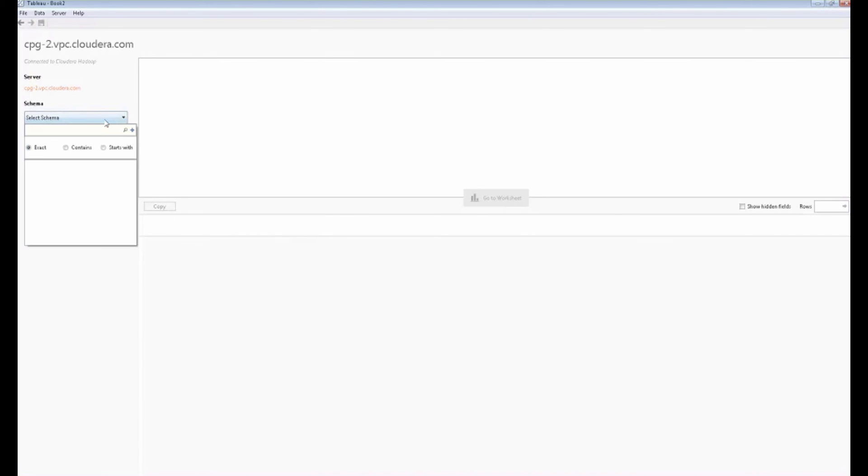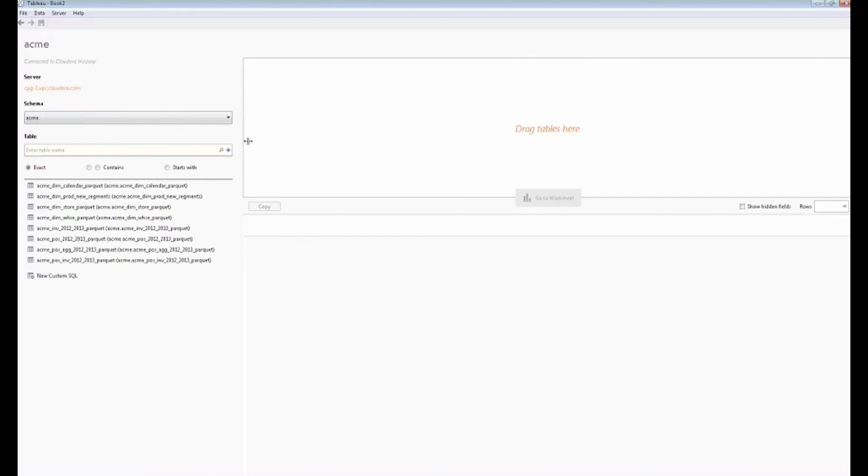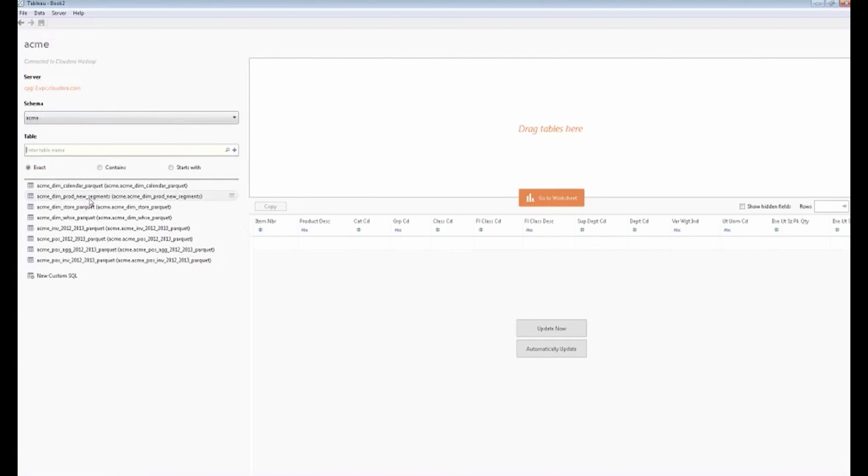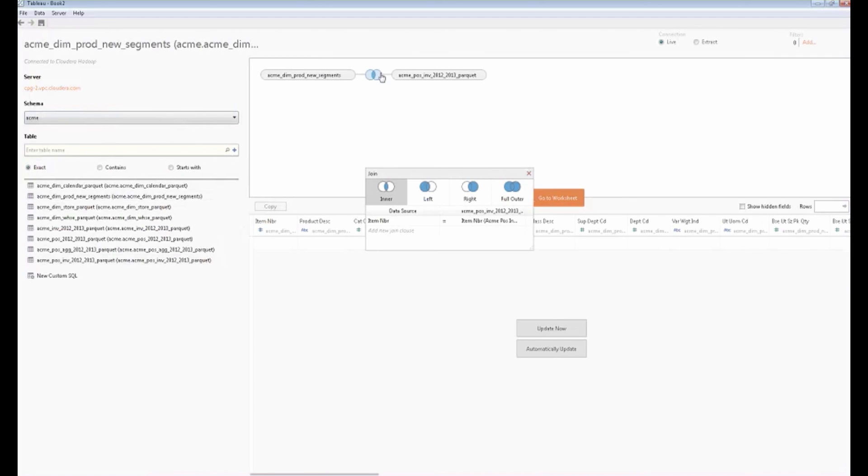Connecting live into Hadoop. Let's select our schema. We're going to go into the Acme schema. I'm still a business analyst. I want to start to look at the table names. These tables are manifest out here in a way that an analyst is familiar with. I'll take the new product segments here. I can double click that and add that into Tableau. I'm going to take my POS inventory table, which I found earlier. We're going to add that in as well.